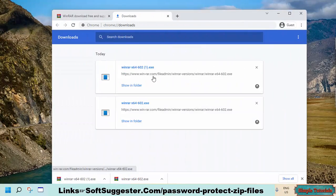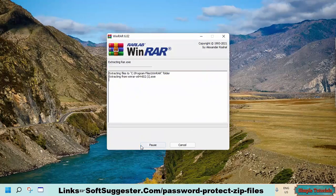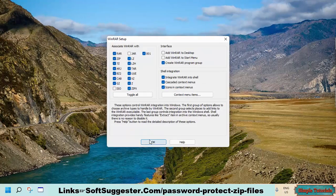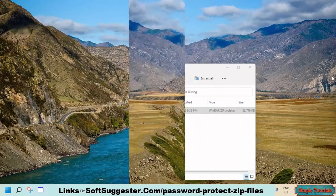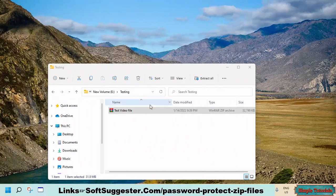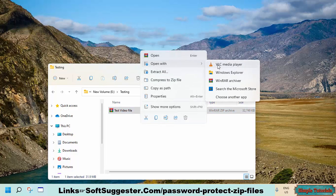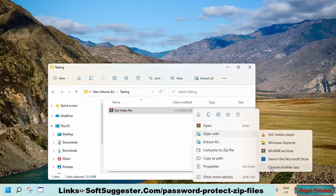After the download completes, install WinRAR. After WinRAR installation, right-click on the zip file you want to password protect, and hover your mouse cursor over the 'Open with' menu. Choose WinRAR.